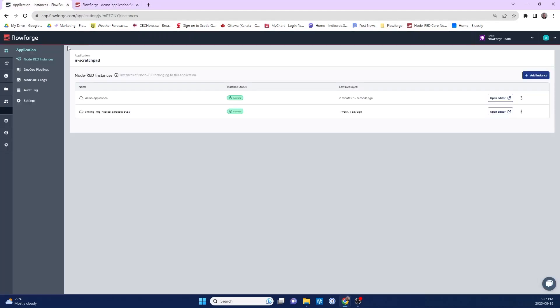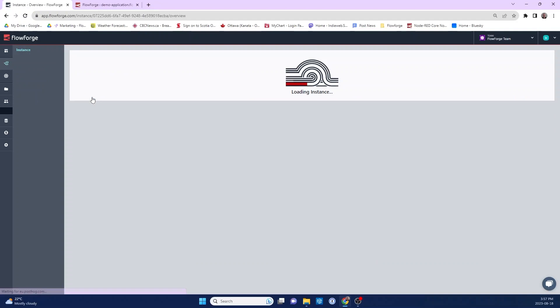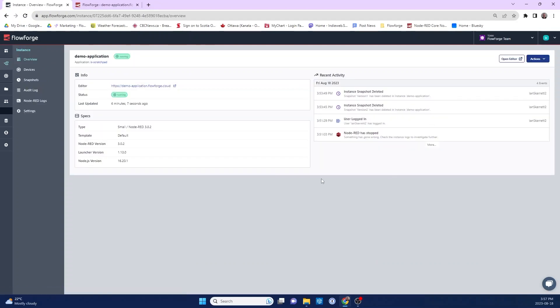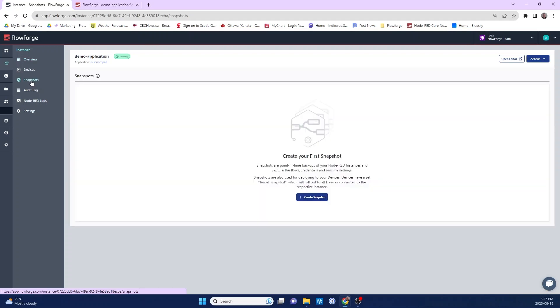So I can go back to the application view, and then I'm going to open up this instance. This view shows me all the information about this instance. It also has a tab called snapshots. So I can go to the snapshots.